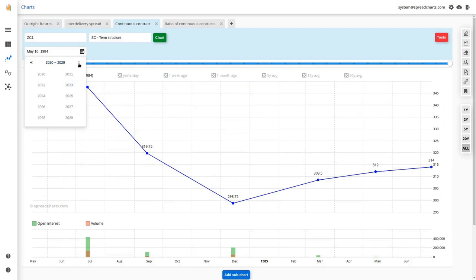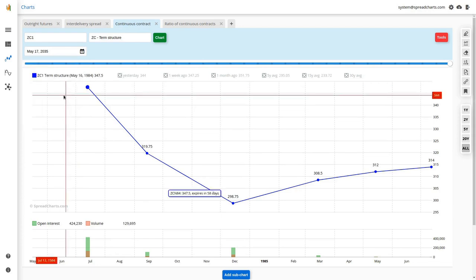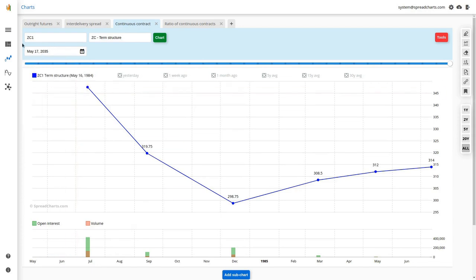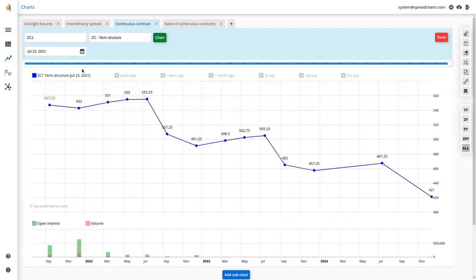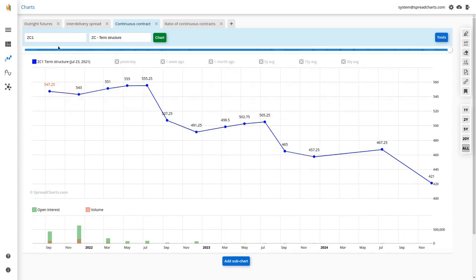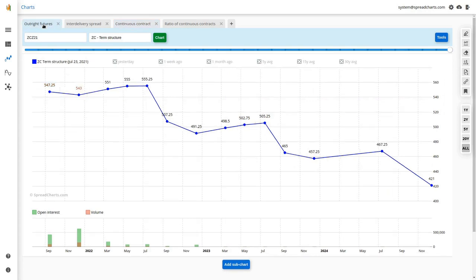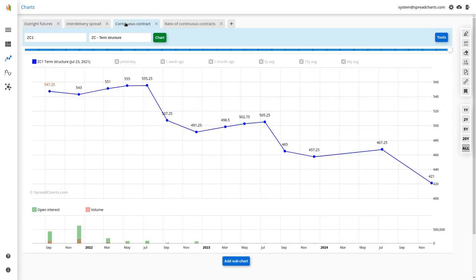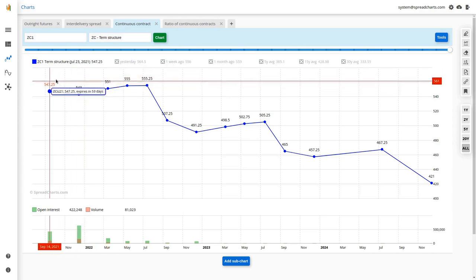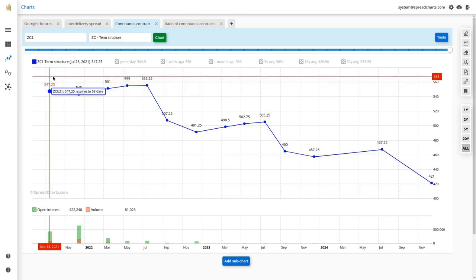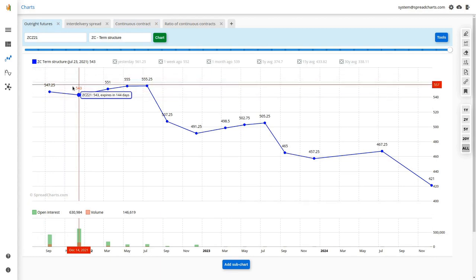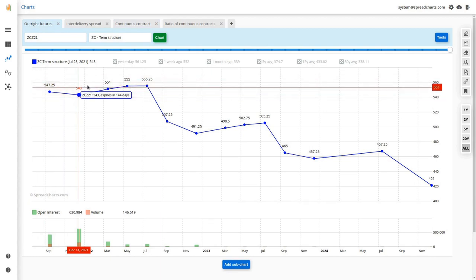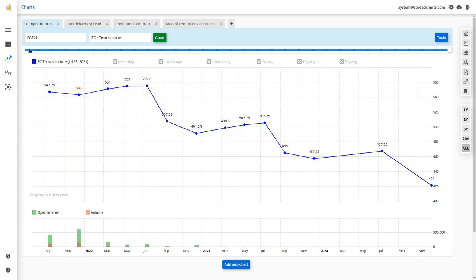To prove this: if you pick a random date from the future, the app will just show you the last valid term structure. These two charts are essentially the same. There is one tiny difference — a red-colored price above one of the contracts. For a continuous contract it highlights the first contract; for a specific contract like December, it highlights that specific expiration to help you identify it on the term structure.